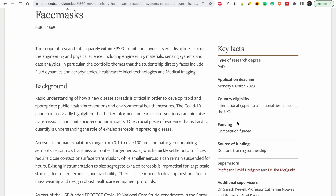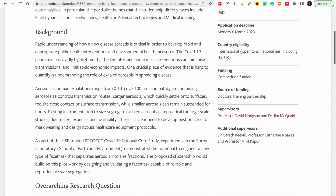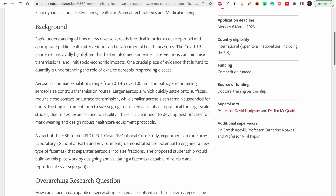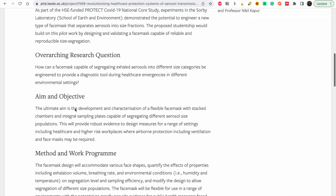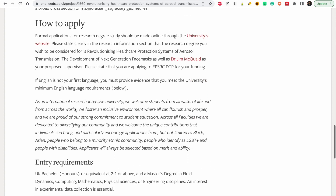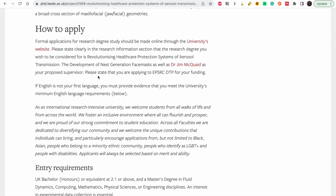There are other options we could look at, so just take time to read through them. These are the research questions. Let's go down to what they need you to do. To apply, you have to apply directly on the university's website — we'll look at that later. If English is not your first language, you must provide evidence to the school.